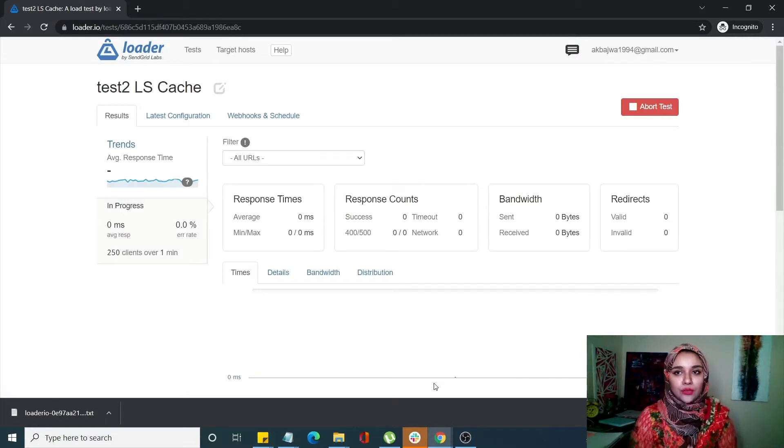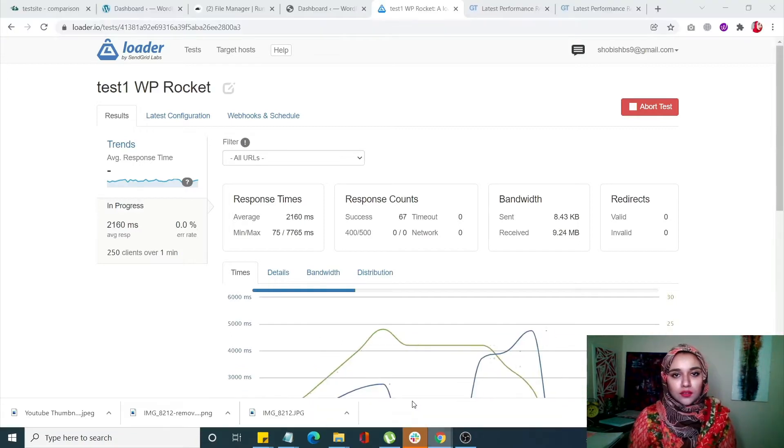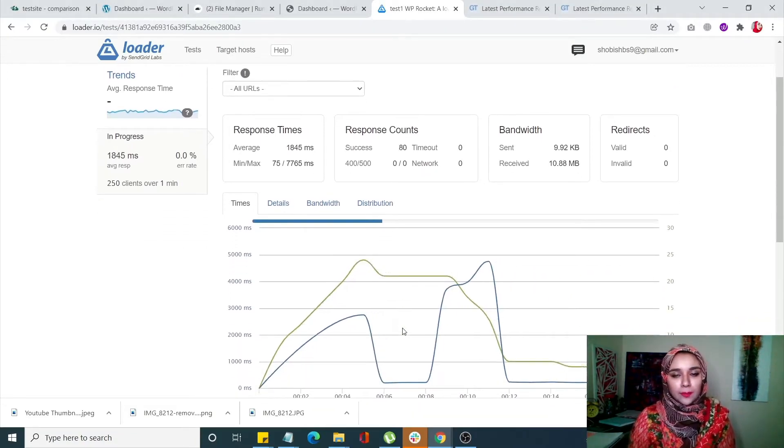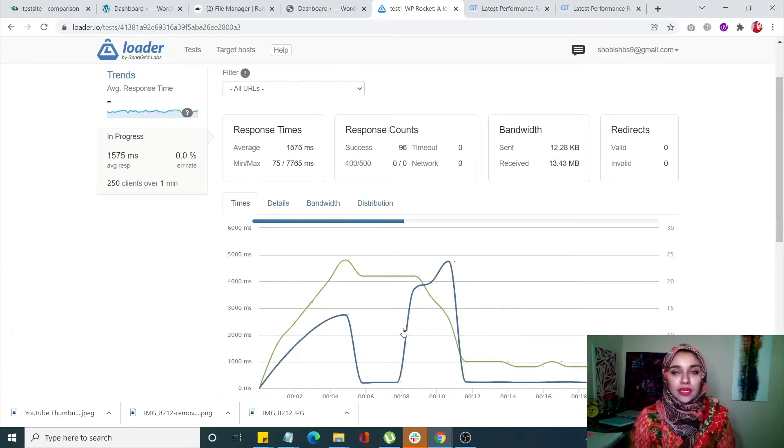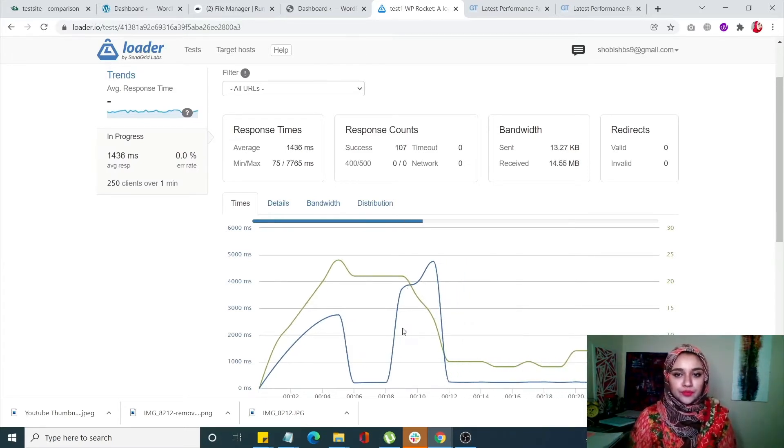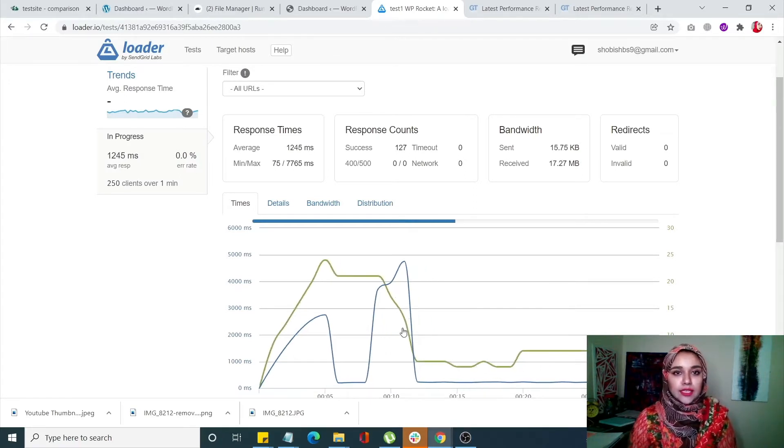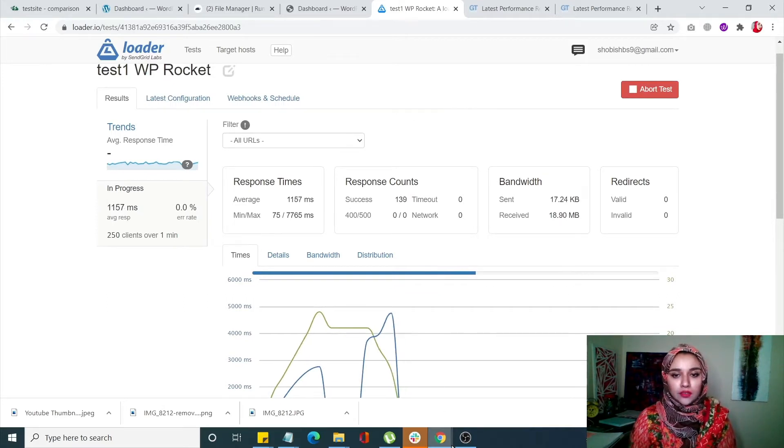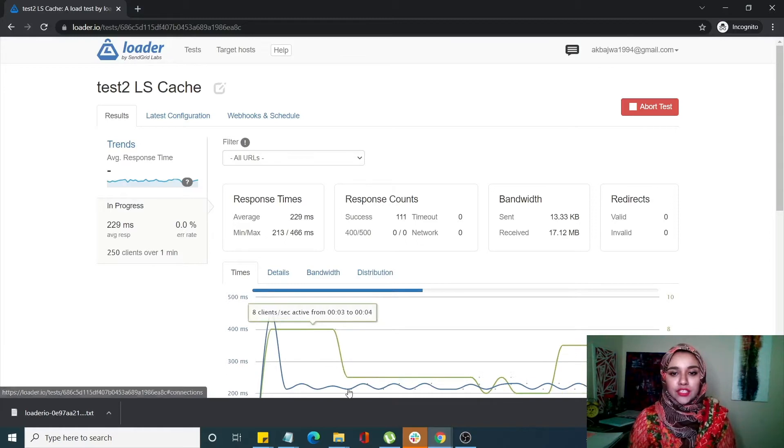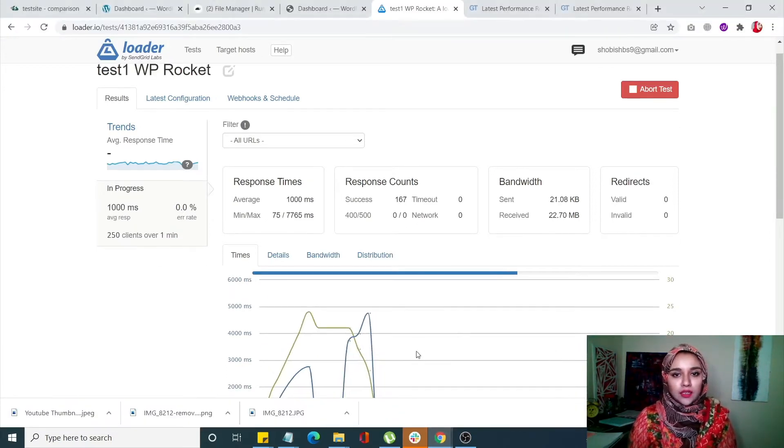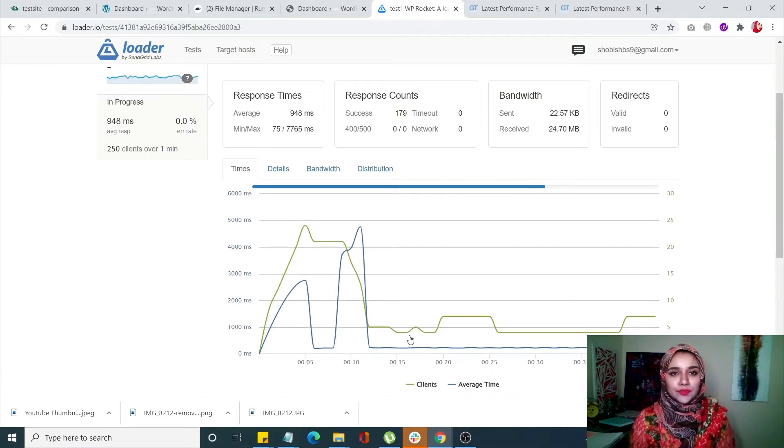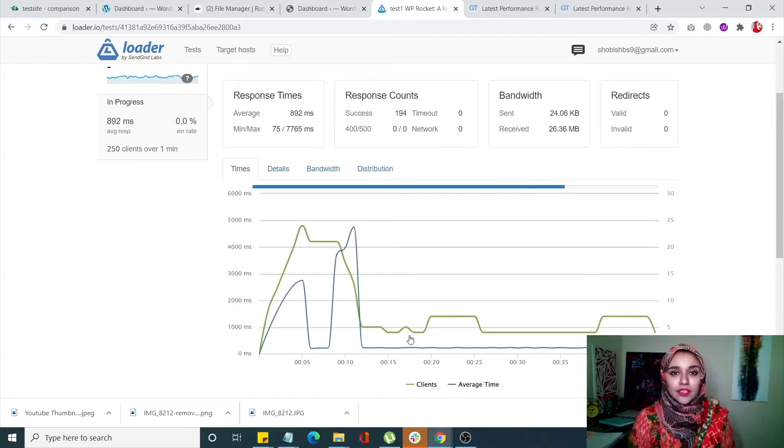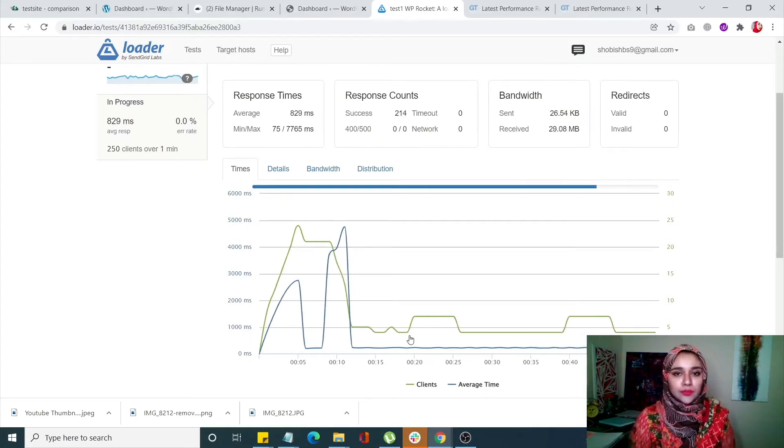This test is going to take a minute - you can skip to the end if you want. The tests are running simultaneously for both the WP Rocket site and the LSCache site. We're going to see the results in about 30 seconds. Again, if this process is boring, you can skip to the part where I reveal the results.